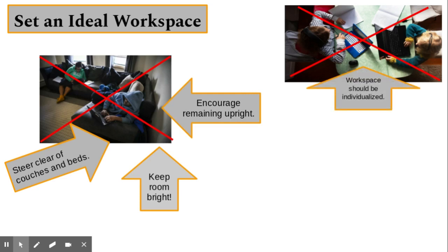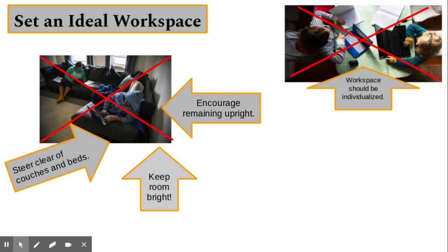If you have multiple students who are virtually learning in the household, it is suggested to keep their workspace separate. If this is not possible, we recommend placing a barrier between them to reduce distractibility.